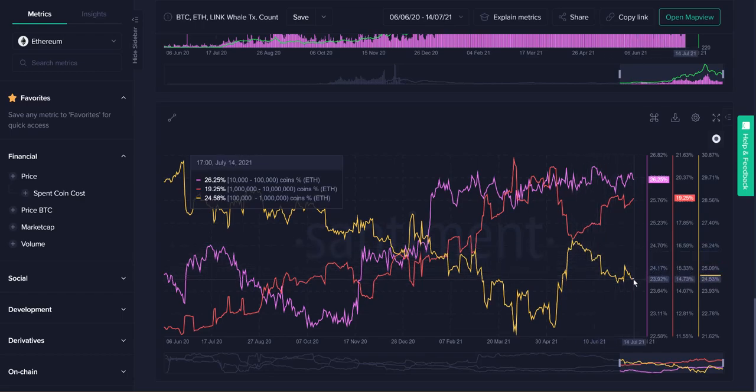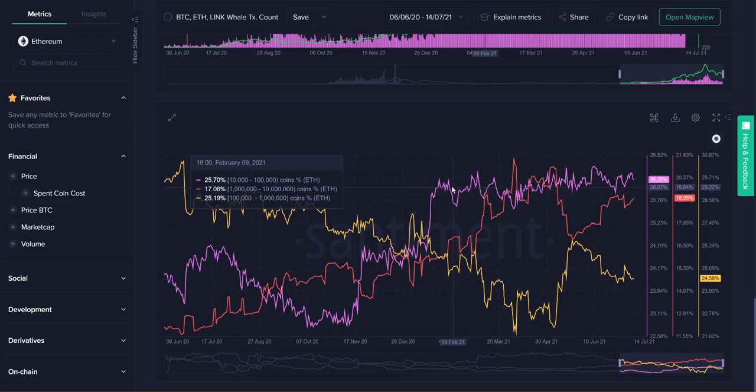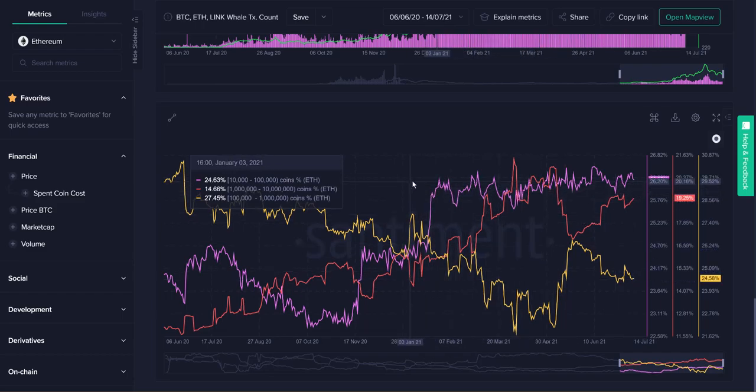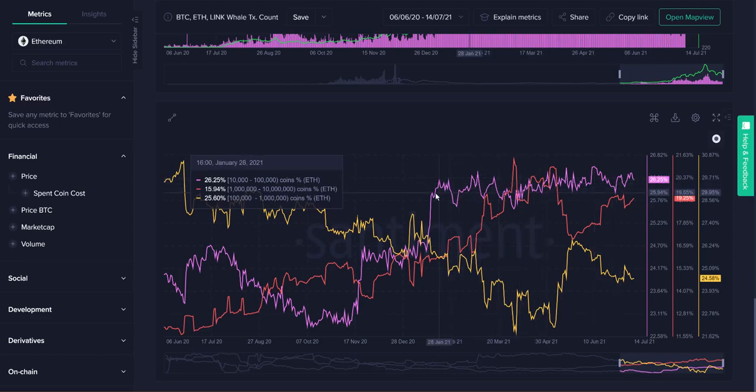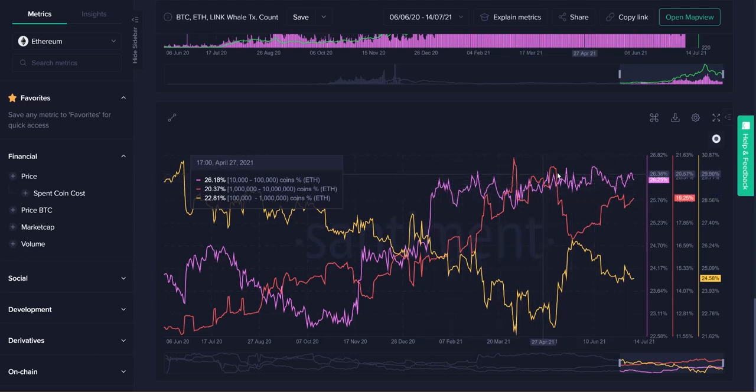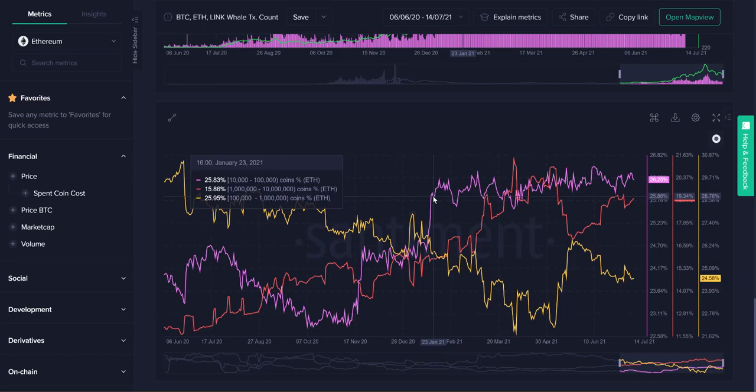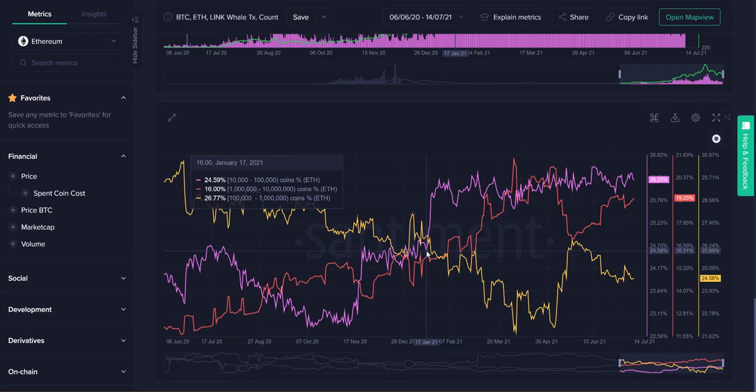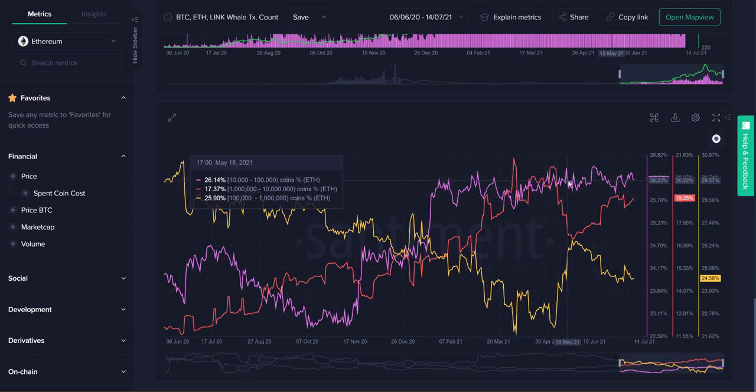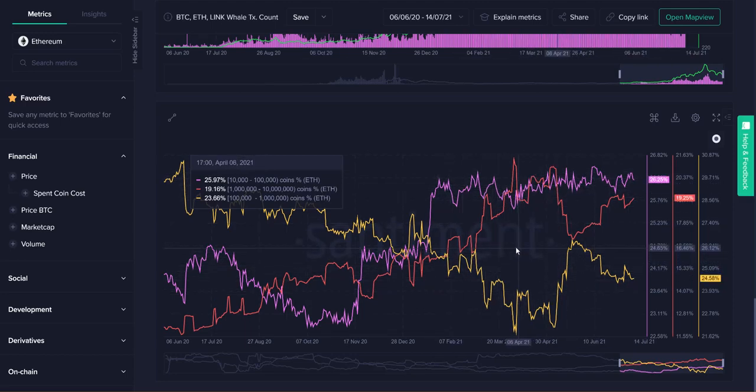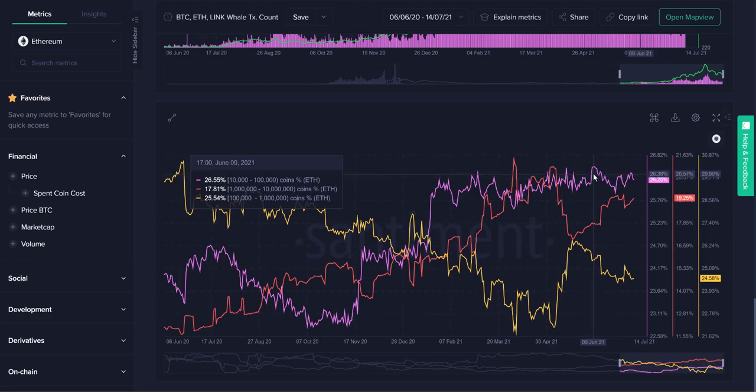But on a more encouraging note, a tier that is definitely made up of many individual holders is the 10,000 to 100,000 pink line here. And they have more or less sustained themselves, if not even grown a tiny bit. We look at January 17th, 2021, we were at 24.59% held by this group. Now we are at 26.25%, so they are holding strong.